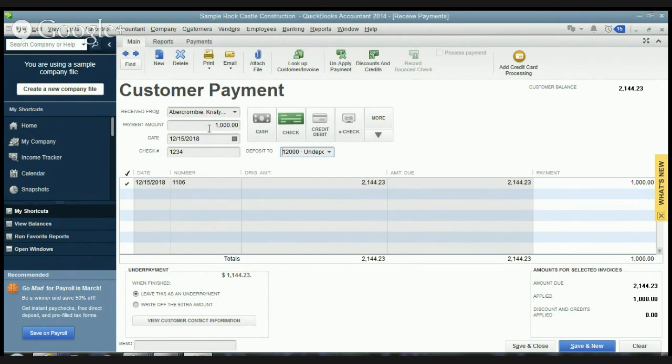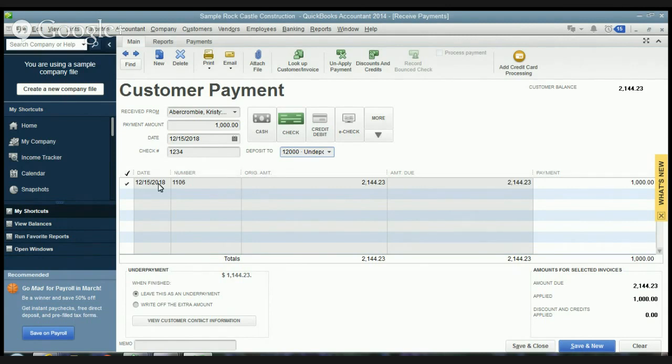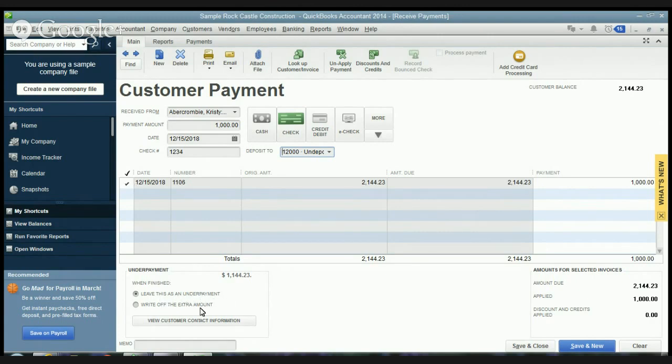So Christy here paid a thousand dollars and you'll see when she short pays or when a customer short pays the invoice, it's going to automatically check off the invoice and it's going to say down here leave this as an underpayment or write off the extra amount.